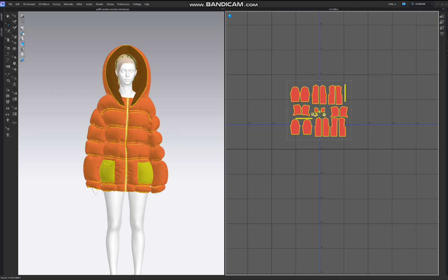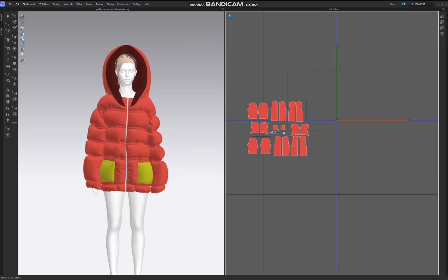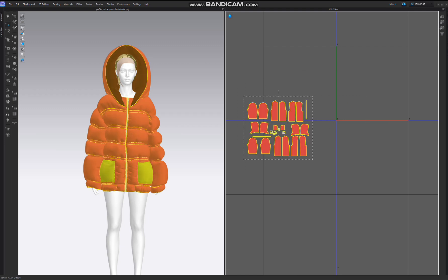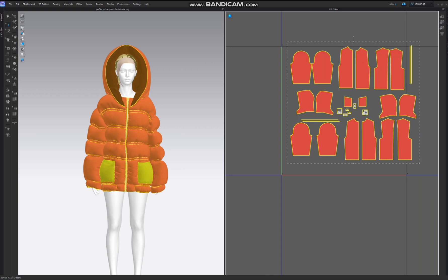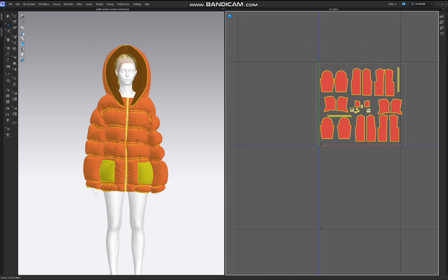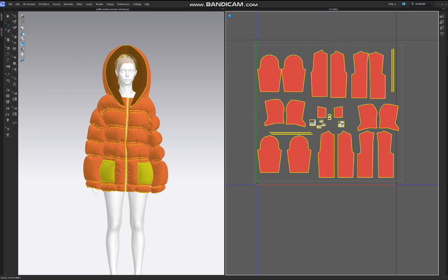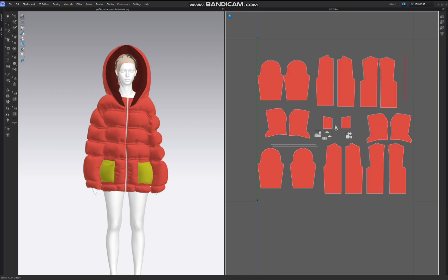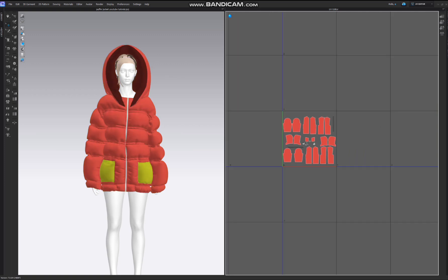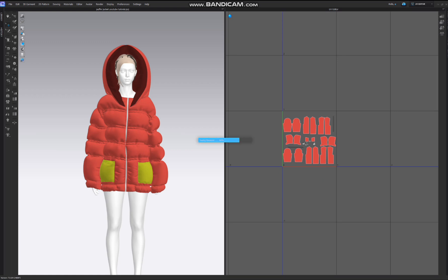In the UV Editor, select all the patterns with the same fabrics and put them in one cluster — those square shapes are called a cluster. Select them all, make them small and put them all in the first cluster. One thing to notice: if you want better resolution, don't make them too small. Try to make it proper, then hit Control+S.